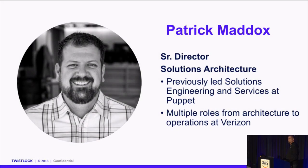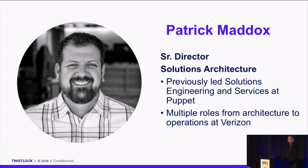Thank you for the intro. So I'm from Twistlock. My name's Patrick Maddox. I run the Solutions Architecture team there. Before I joined Twistlock, I built Solutions Engineering and Services at a company called Puppet, and then did a bunch of different stuff at a managed service provider called Verizon, which is also a very large telecom.